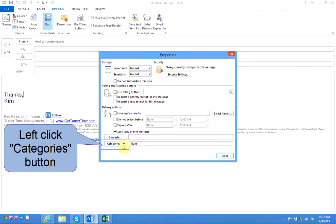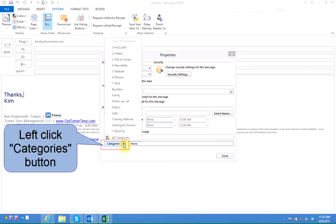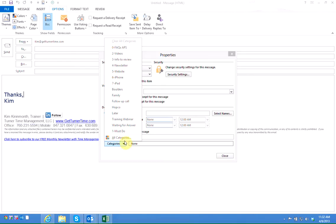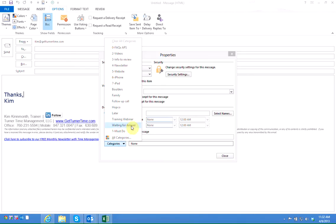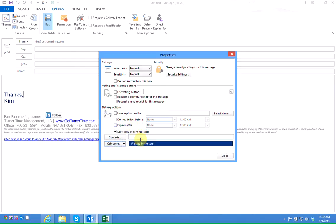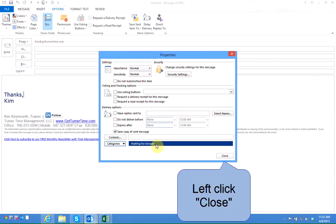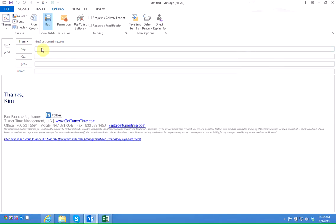Here's where I'll have the option of assigning the waiting for answer category. So left click on the arrow next to categories and left click your waiting for answer category. It's now assigned to my waiting for answer category and I can click on close.